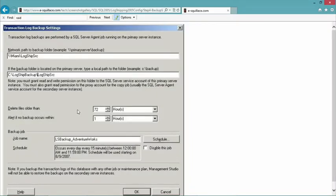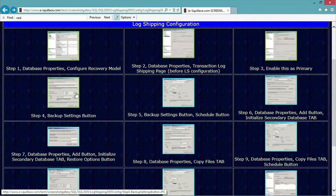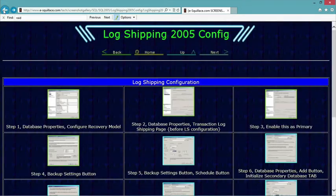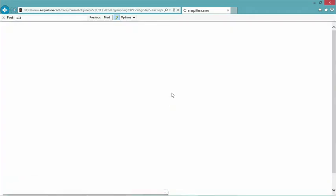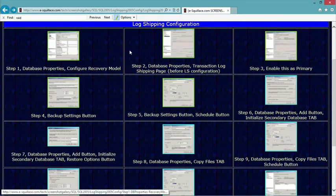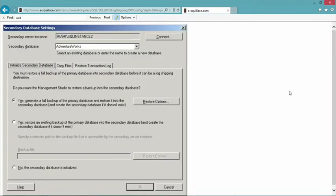I can delete transaction logs that are older than a certain time, get an alert if no backup occurs within a threshold, and carefully configure naming conventions for these related jobs. After that, for the secondary database settings I have to point to the instance where I want to have this database. The database names don't actually have to match — but please, keep it straightforward and have the same database names. In the first tab I initialize the secondary database — do I want Management Studio to restore a backup? I may already have a database copy there, or I can set up the process right here and now.